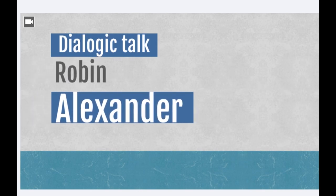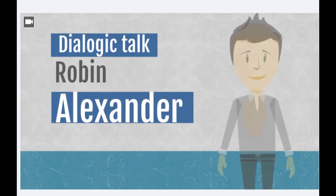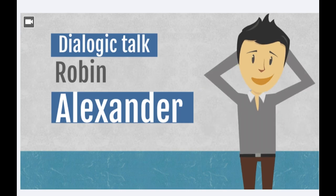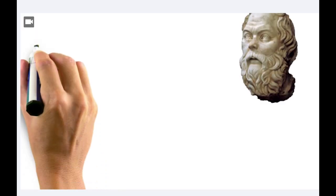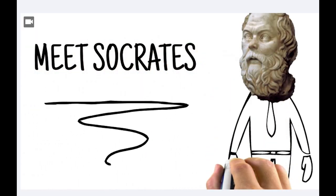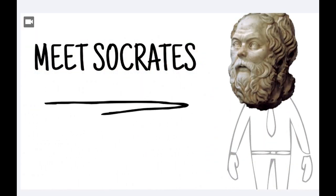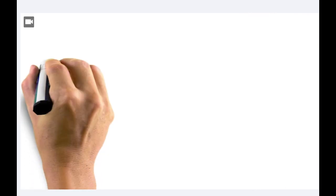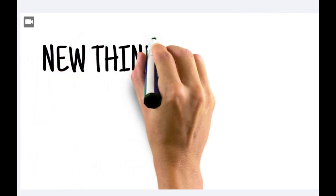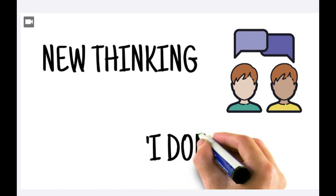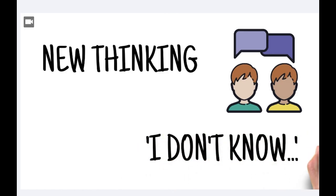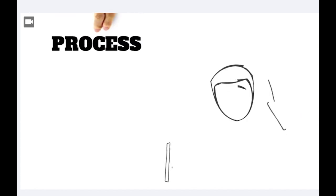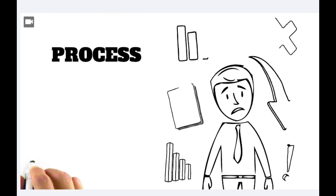The term was first developed by Robin Alexander throughout the early 2000s. However, the concept of dialogic talk can be traced back to Socrates. Socrates suggested that education practice should be centered on notions of dialogue and that questions should elicit new thinking, not probe for set answers. A teacher and student participated in a question that neither of them knew the answer to, suggesting the process is more important than the outcome.